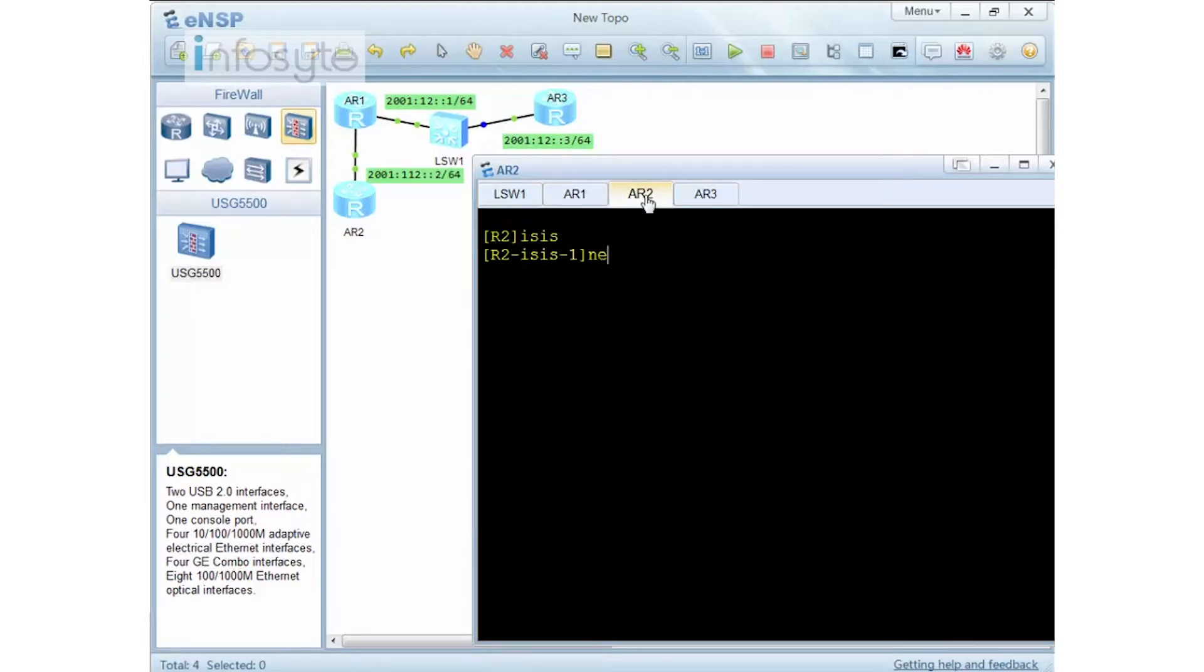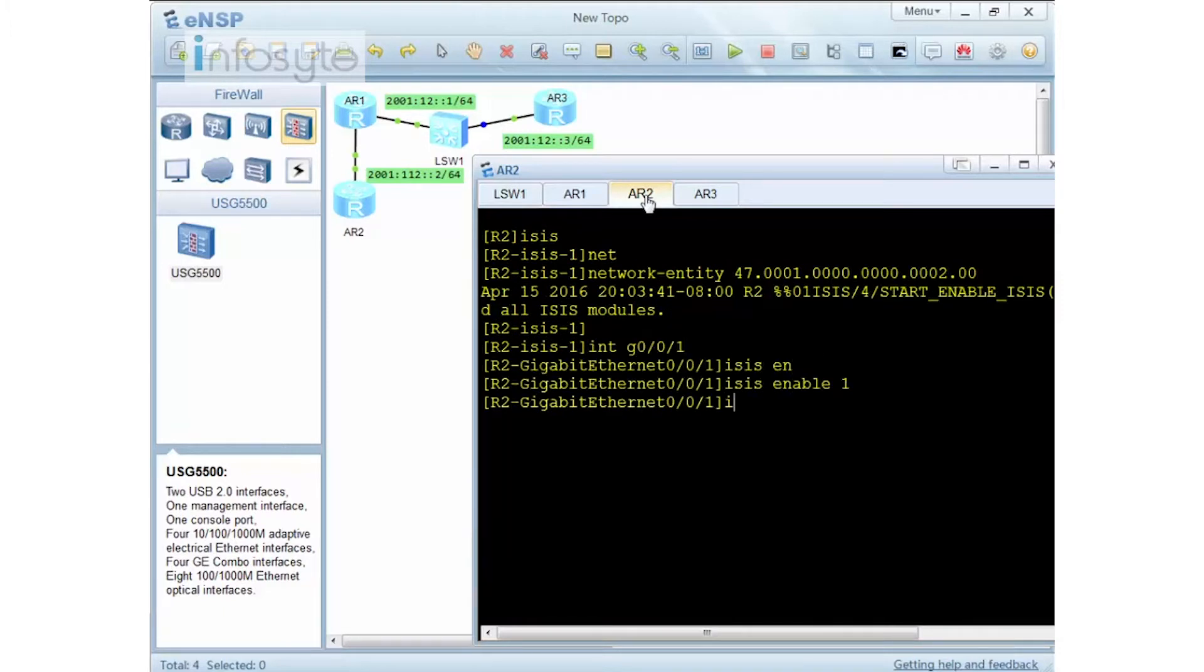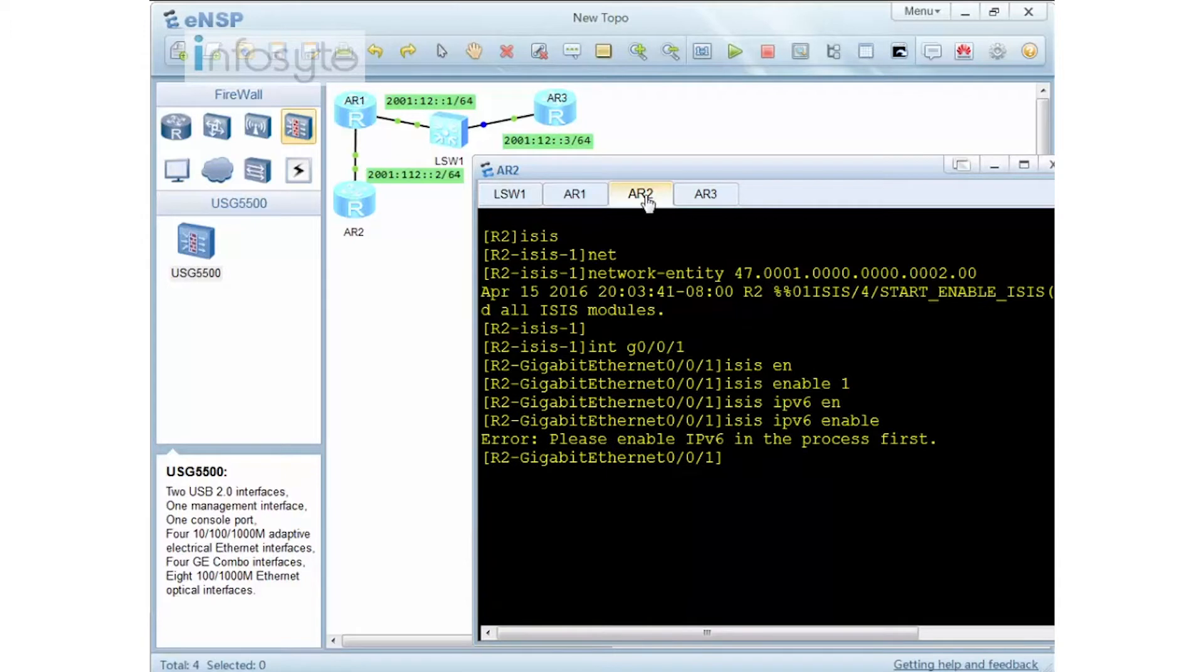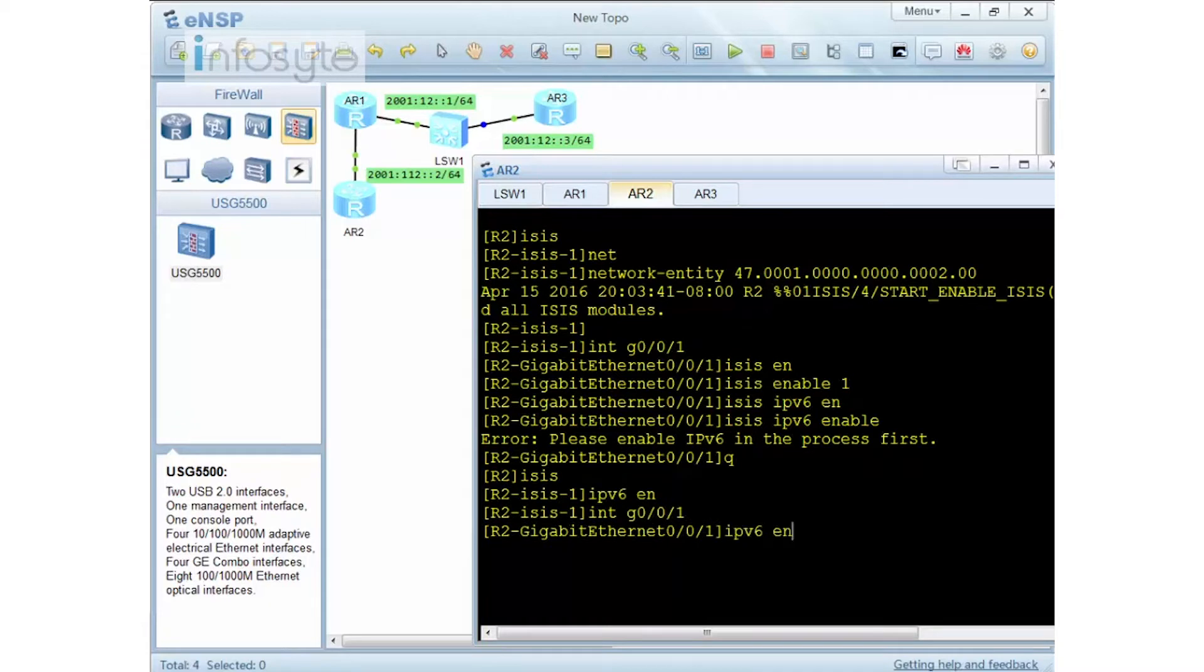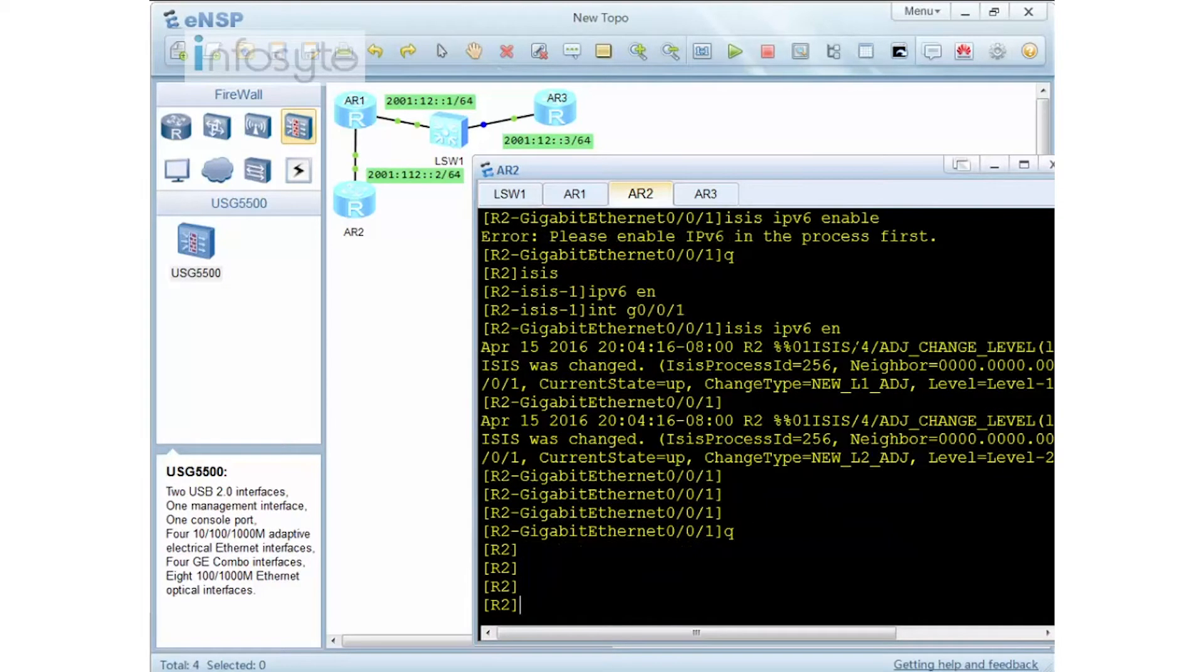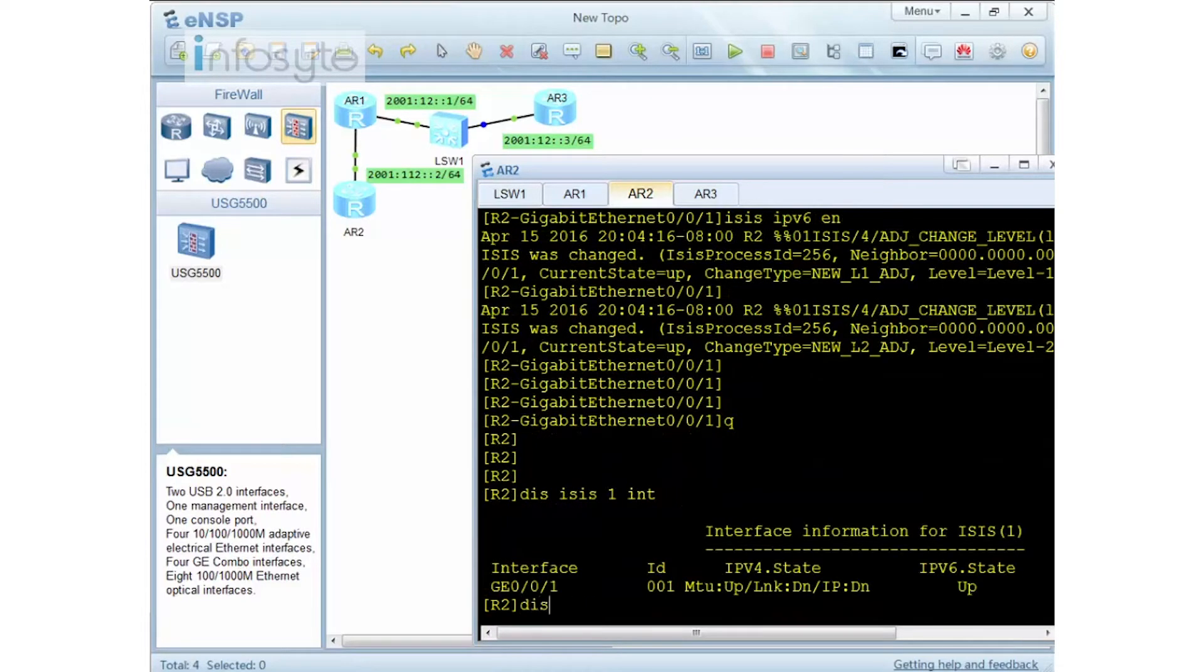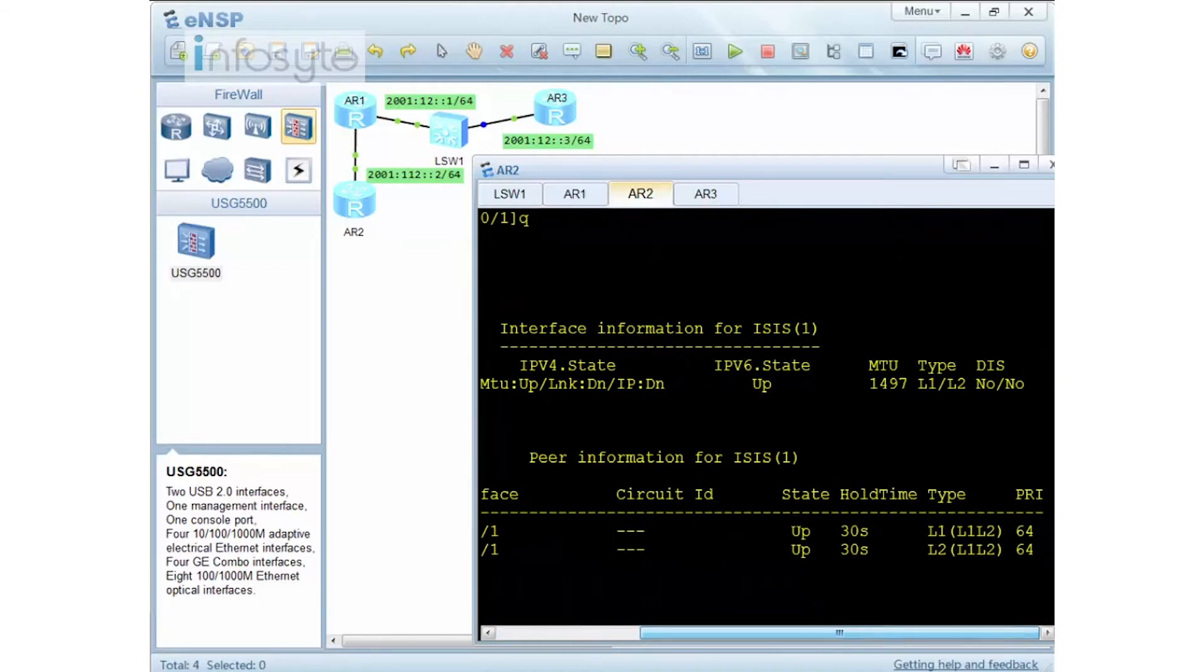ISIS network entity. And I need to go to the interface. There you have it. Now you can see that they give me an error. The reason is because on my global ISIS I have not enabled yet. So let me do IPv6 enable. Then I go back here on the interface followed by ISIS IPv6 enable. There you have it. When I do a display ISIS 1 interface is up, and now I should see my peering. There you have it. So you can see it's up.